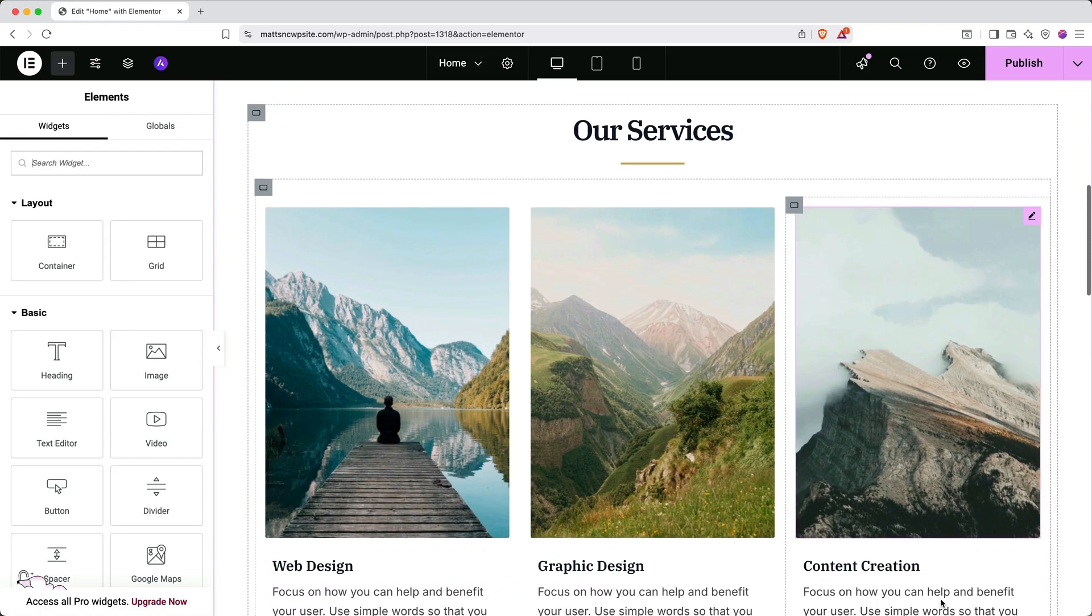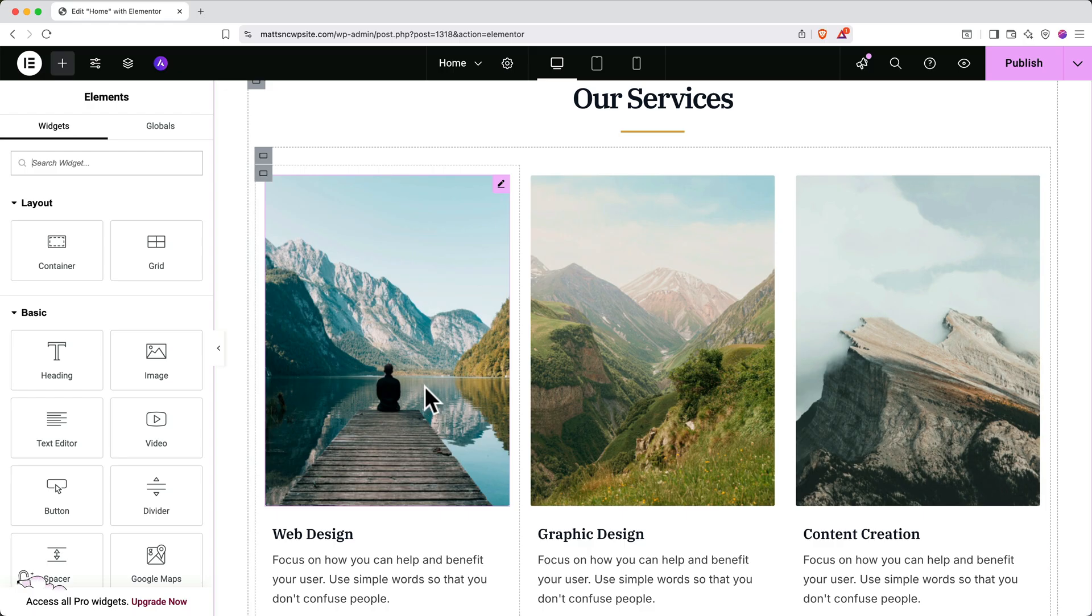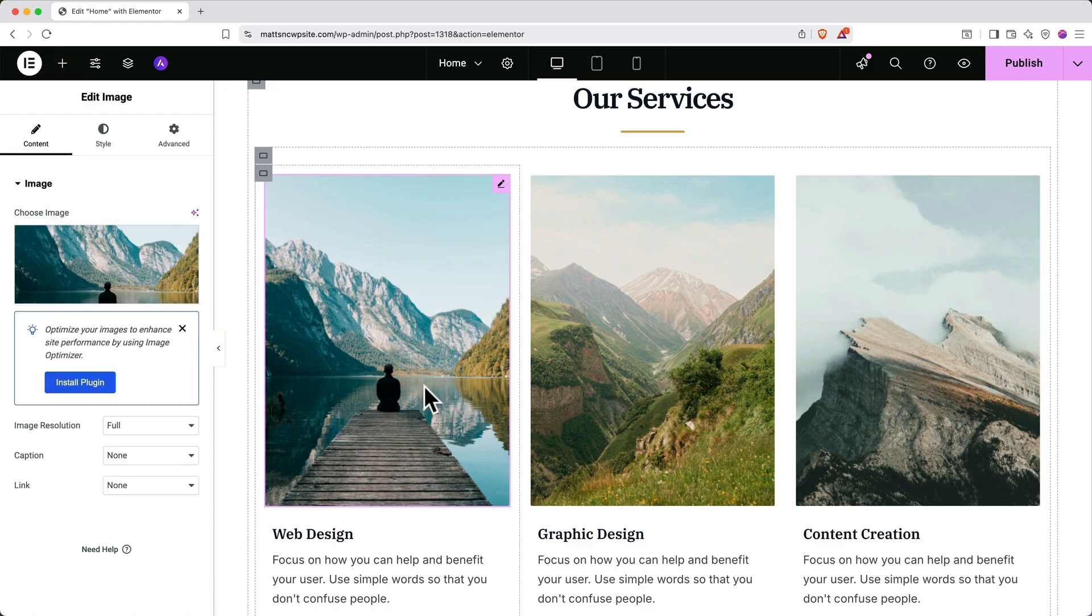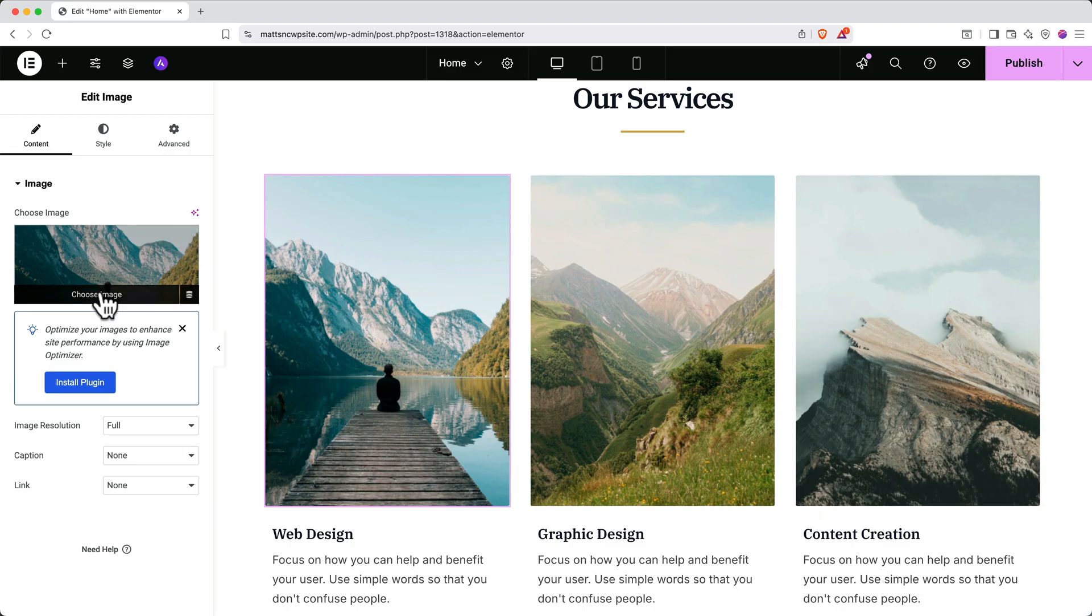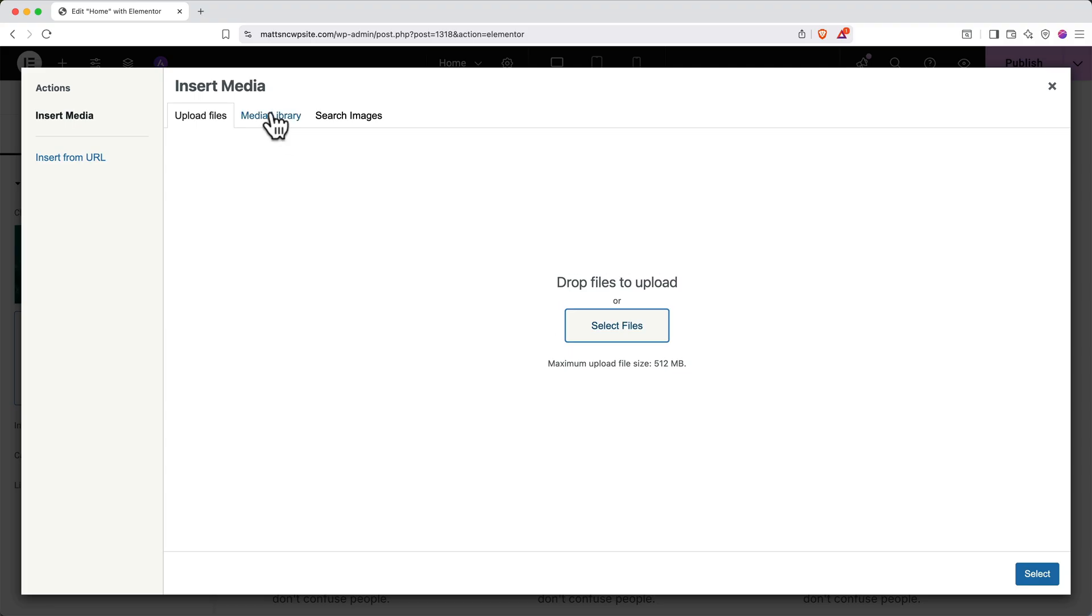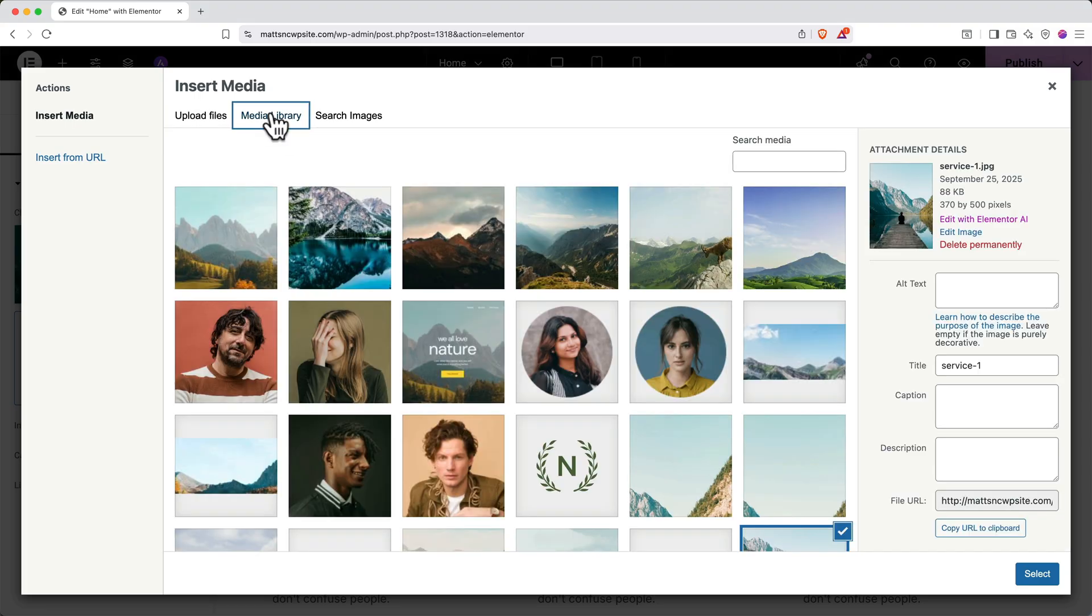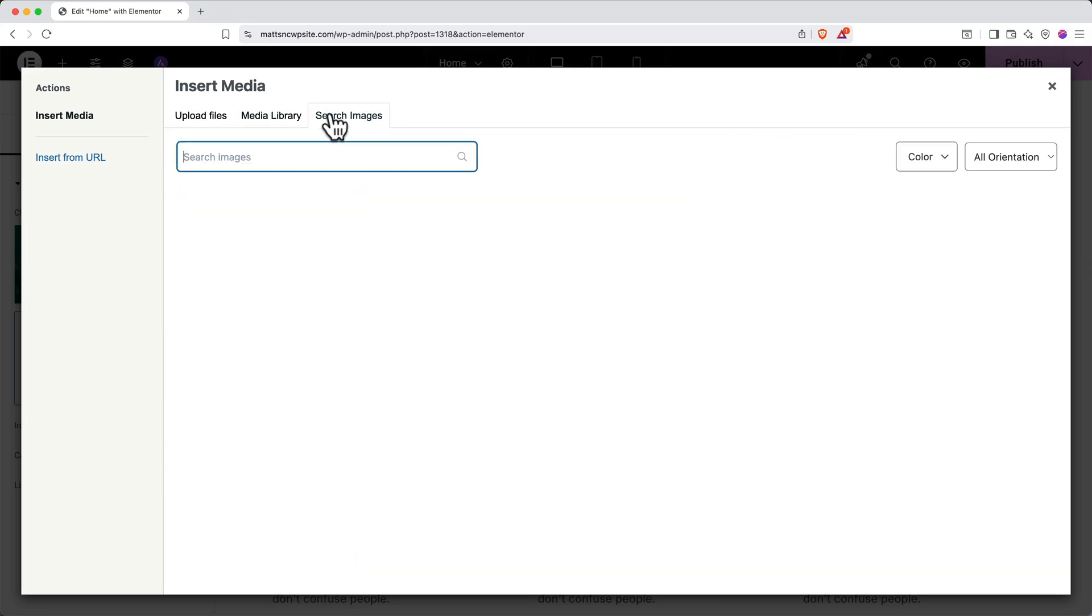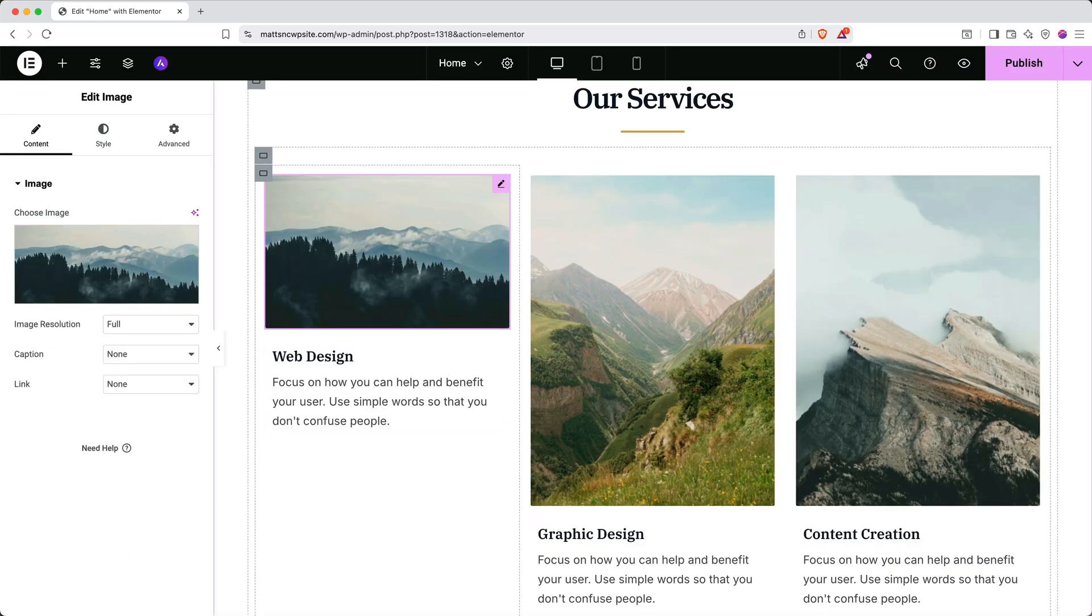Next, I'll show you how to update the images. Click on any image you want to change and then in the left side panel, hover over the image and select choose image. Then click select files to upload an image from your computer or click media library to find one that's already on your site. You can also click search images to find stock images. When you find one you like, click insert. Now you know how to edit containers and elements on your page.